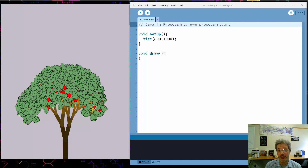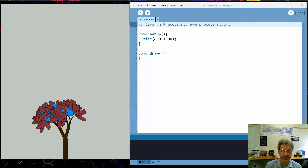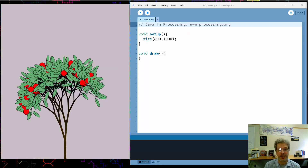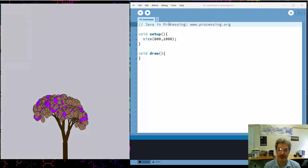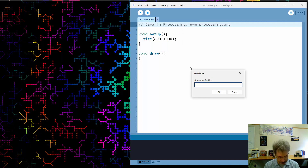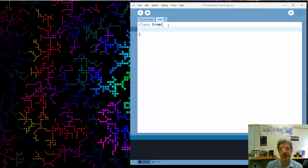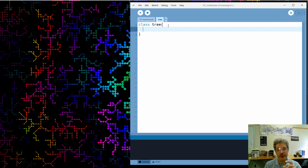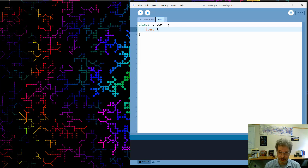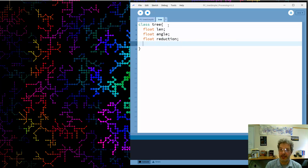I'm going to do my tree as a separate class, so if we want to create lots of trees we just create lots of tree objects from that class. The first thing we need is some basic data members: the length of the branches, how much the branches get shorter as we go, and the angle between the branches. So: the length of each branch, the angle that the branch is at, and how much we reduce the length by as we generate the next branch.